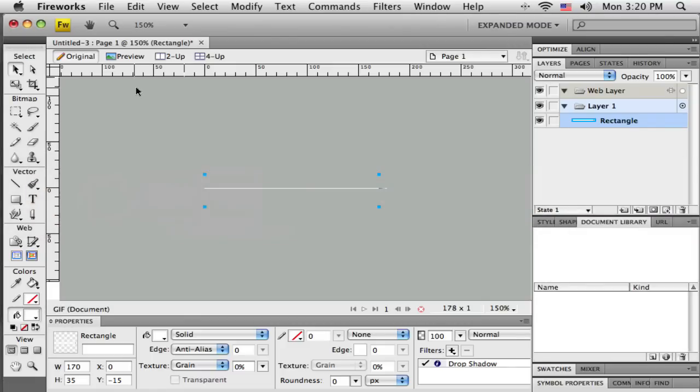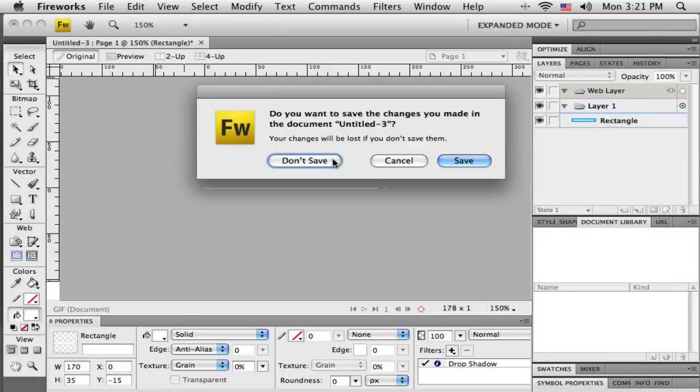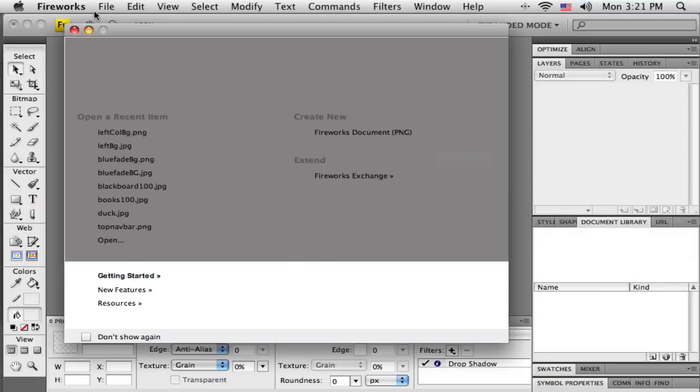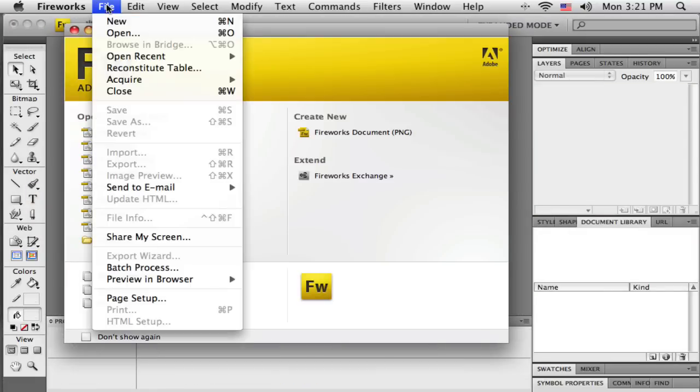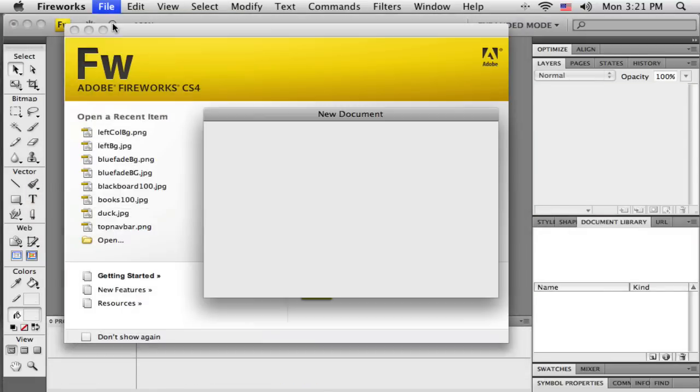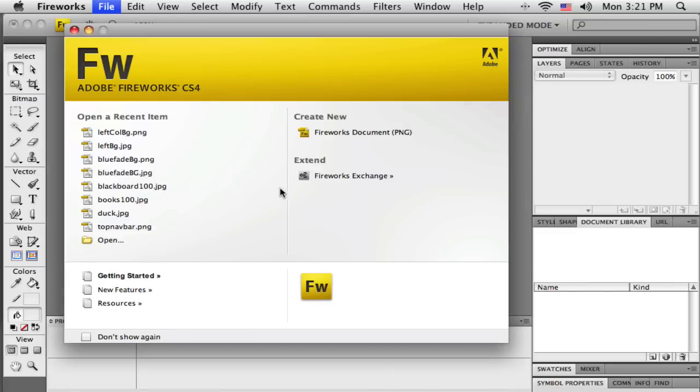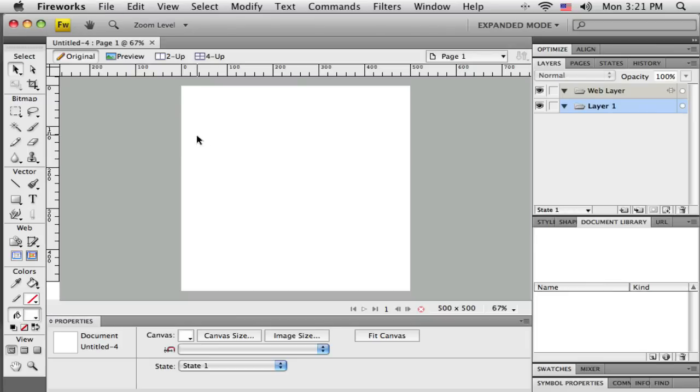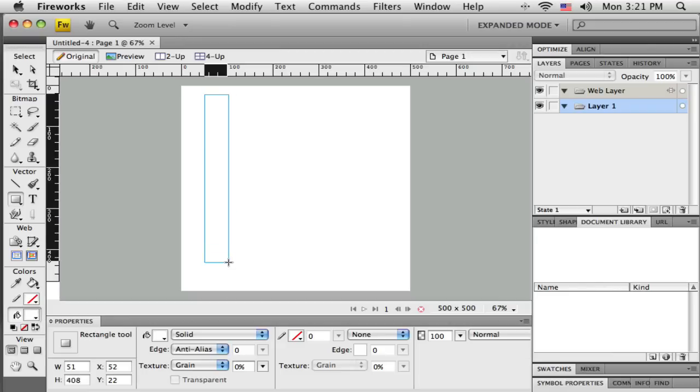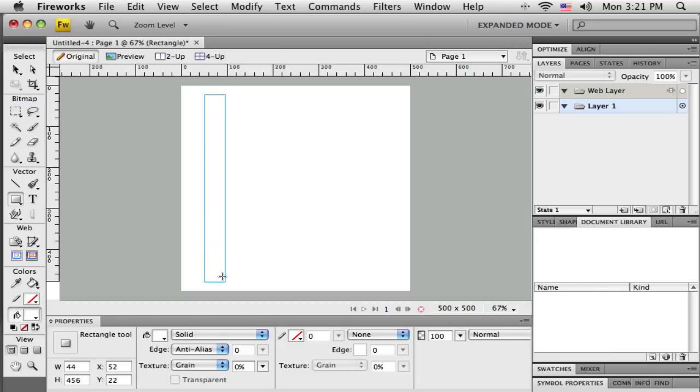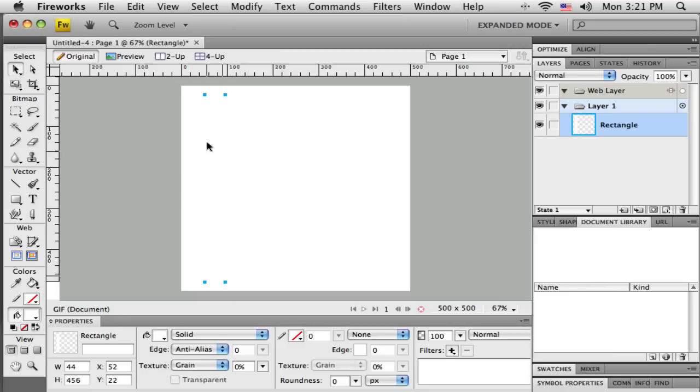I'm going to close this out and open a new canvas. Let's make it nice and big again. This time I'm just going to create another rectangle, but shaped this way.